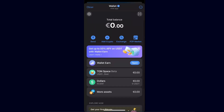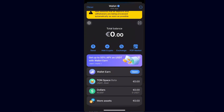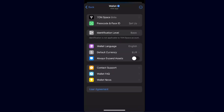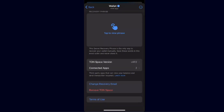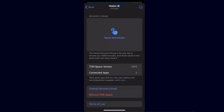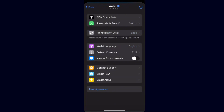You will also need to create a TON Space wallet — a better option. To do this, go to the settings gear icon at the top corner and click on 'TON Space'. From here you will have to create a recovery phrase, which you can tap to view. You can also change your recovery email and set up your TON Space wallet.